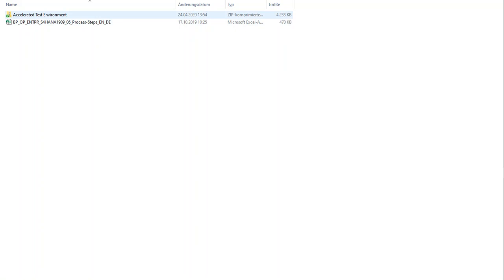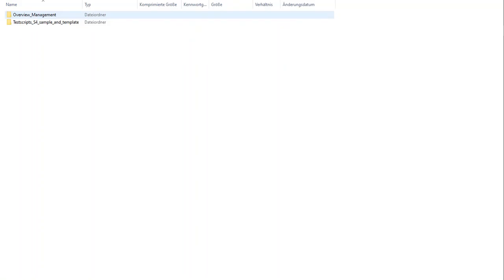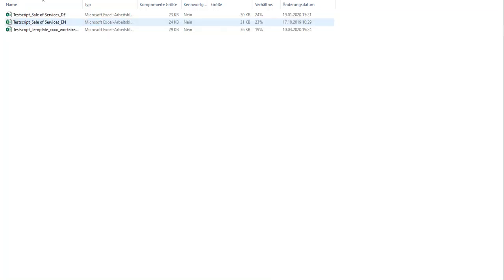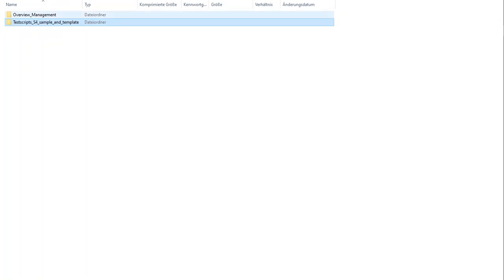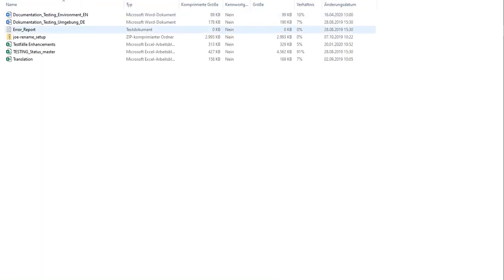When you download the zip file from our Digistore, you have two folders. One contains the test script samples and templates, and the other one is called Overview Management, which contains different files.